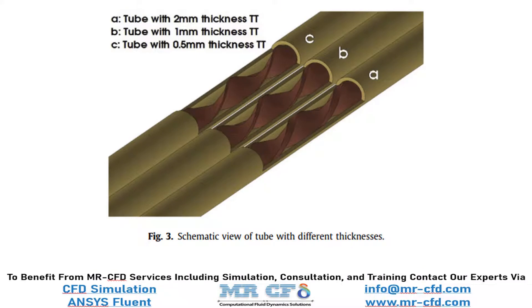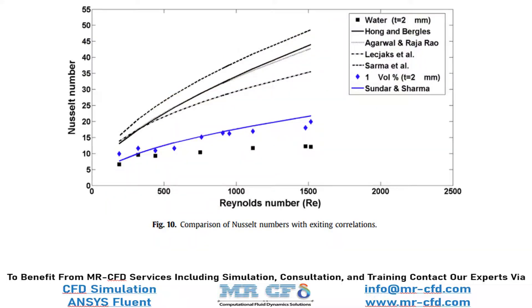In this slide, you can see that we have extracted figure 3 of the paper which shows the schematic view of the tube with different thicknesses. As you can see in this slide, we have extracted figure 10 of the paper which shows a comparison of Nusselt number over different Reynolds numbers.